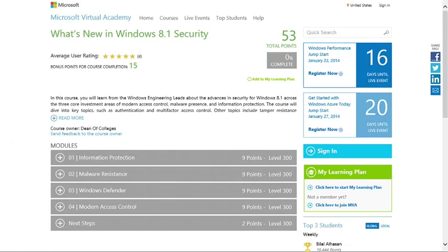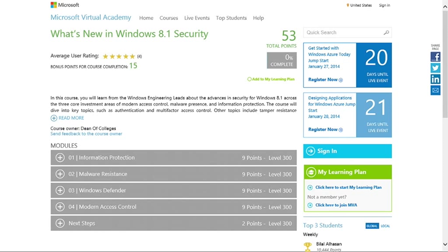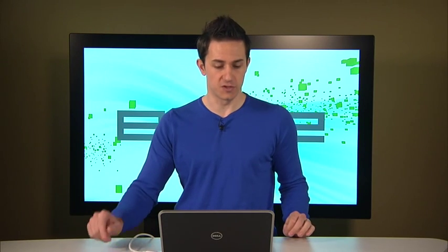Next, the last three announcements I have are related to new Microsoft Virtual Academy courses. One of those is what's new in Windows 8.1 security. For those of you who are thinking about deploying new clients, Windows 8.1 has a ton of new enhancements for IT professionals and enterprise. One of those is security. If you want to get details on that, check out this course on the Microsoft Virtual Academy.